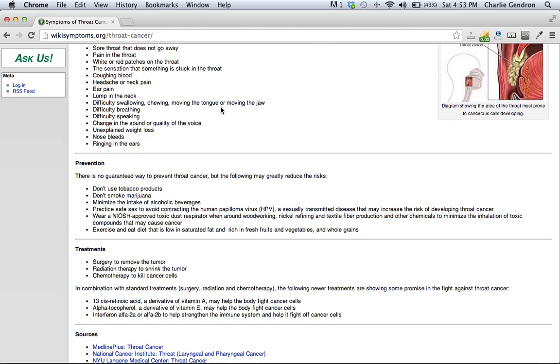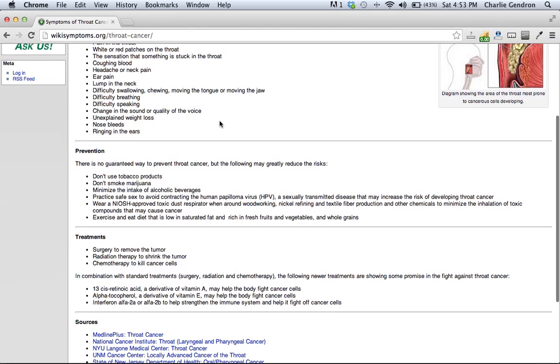Don't use tobacco products. Don't smoke marijuana. Minimize the intake of alcoholic beverages.